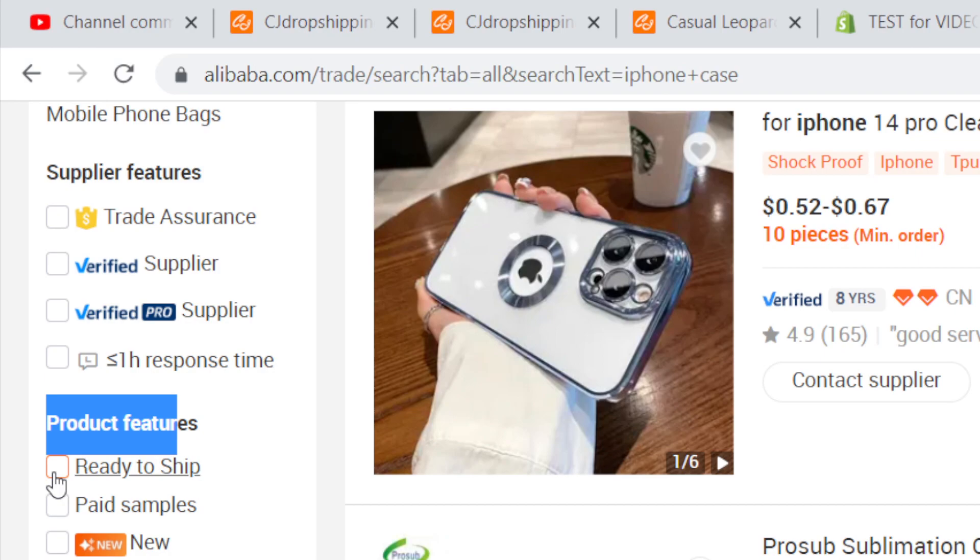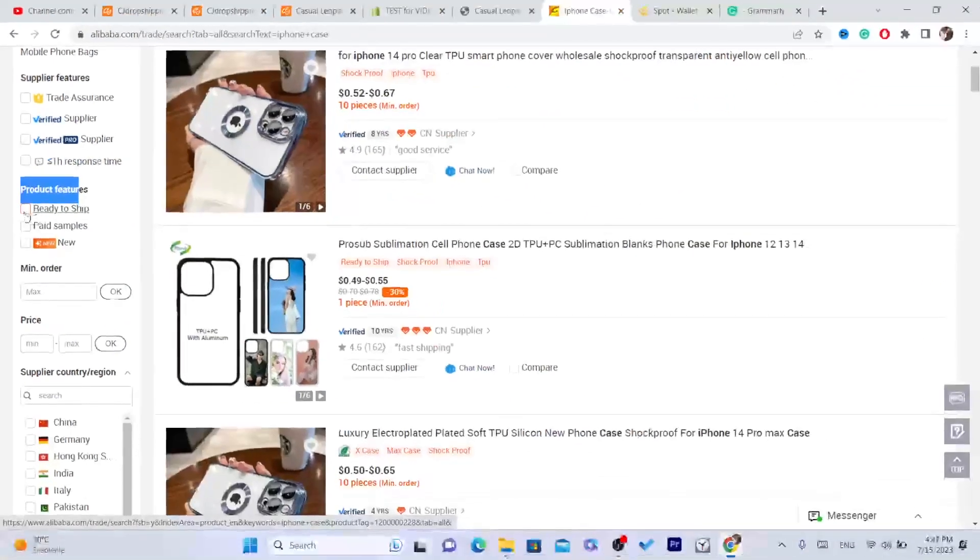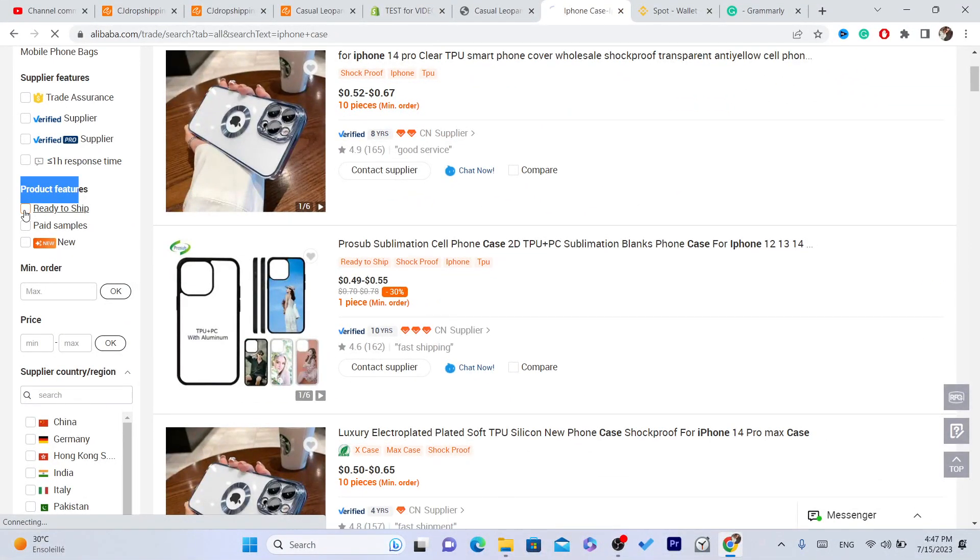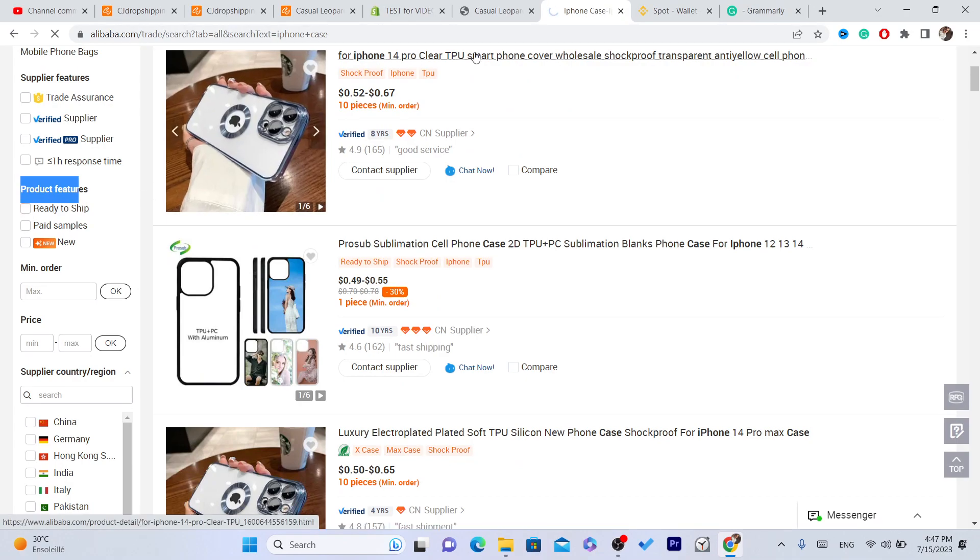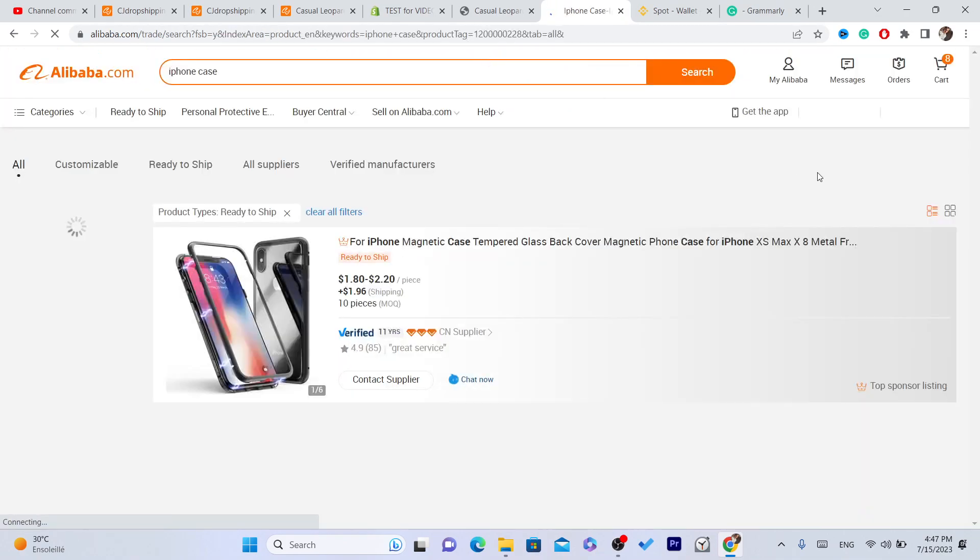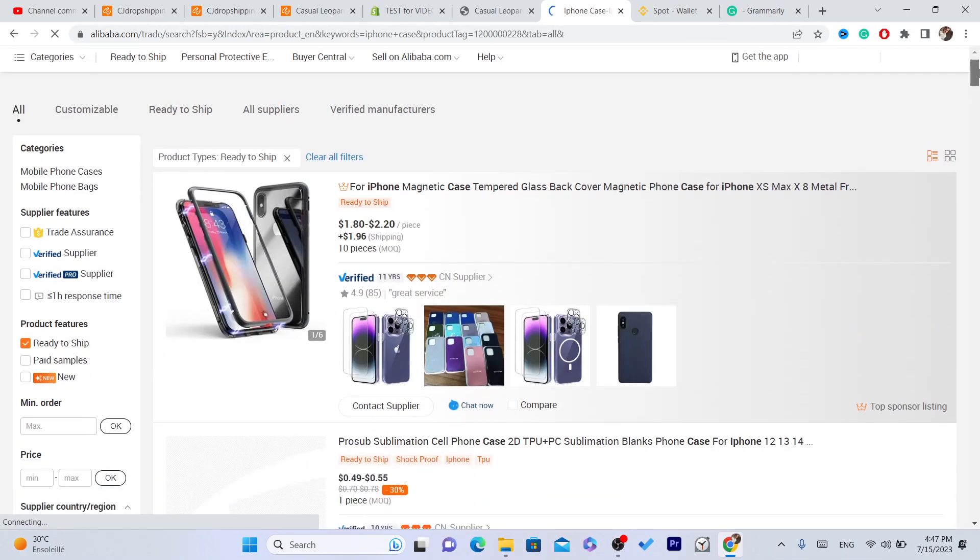This will help you avoid sellers who don't have items in stock and sellers that sell large quantities. You can avoid them by clicking on Ready to Ship. And where it says here, scroll down a little bit again.